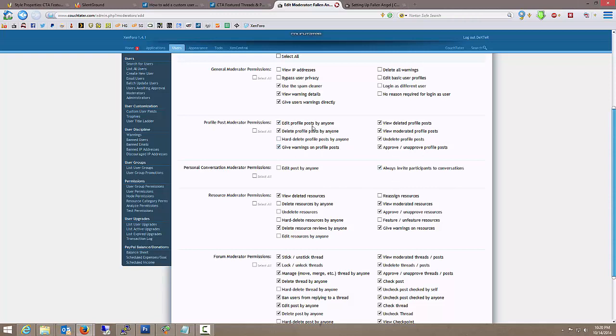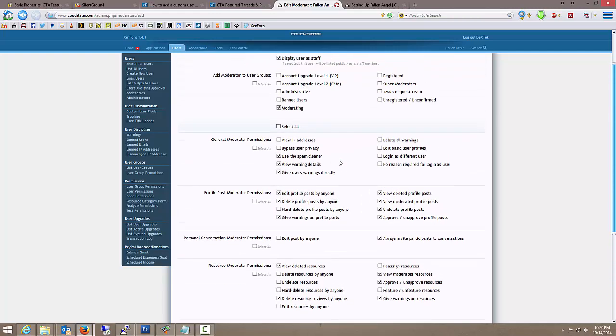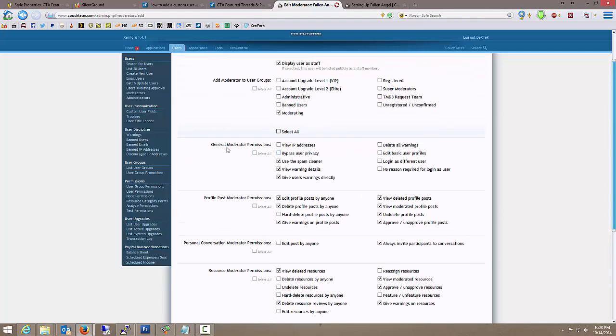On the profile post, yeah they can do pretty much everything except hard delete. General moderator permissions. I don't want general moderators viewing IP addresses. Once they get up to a supermod, that's permission they get.